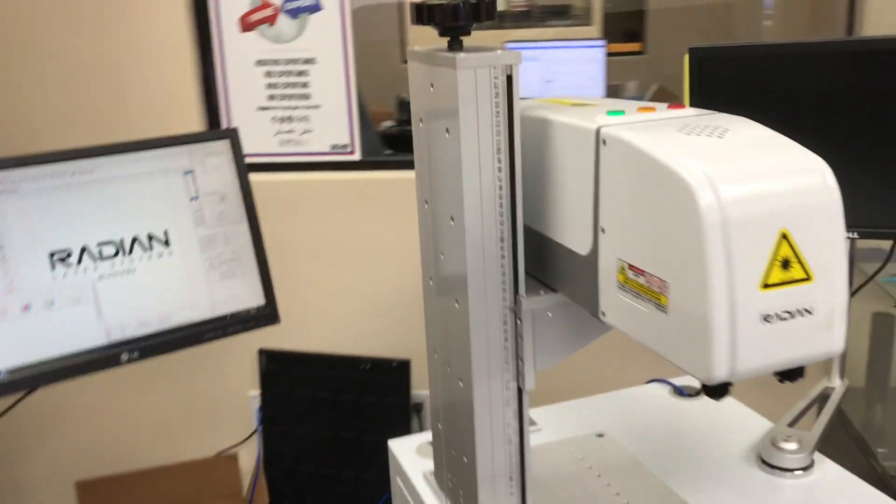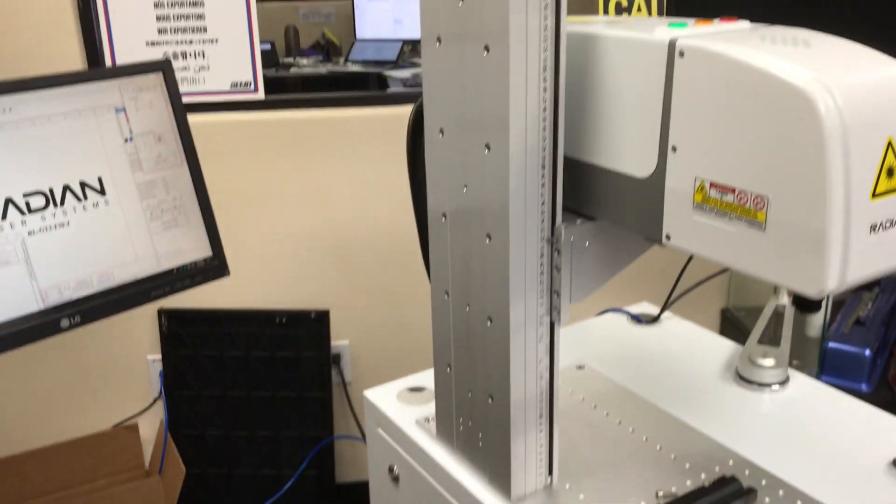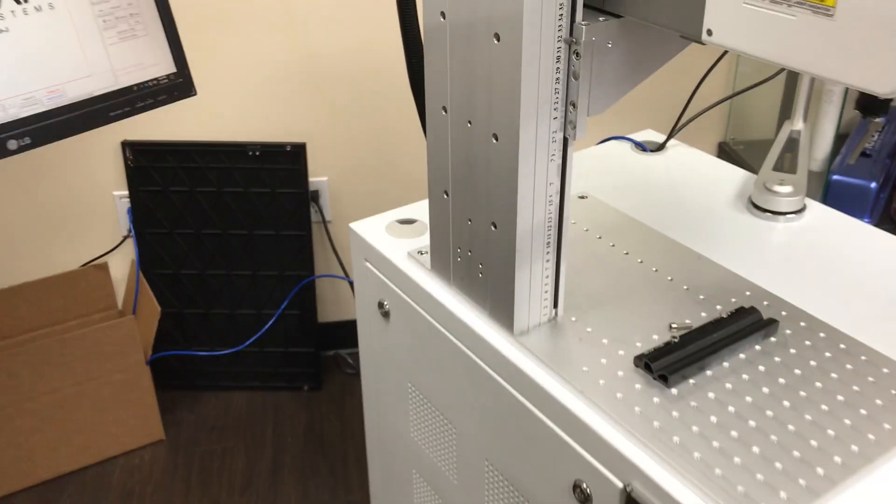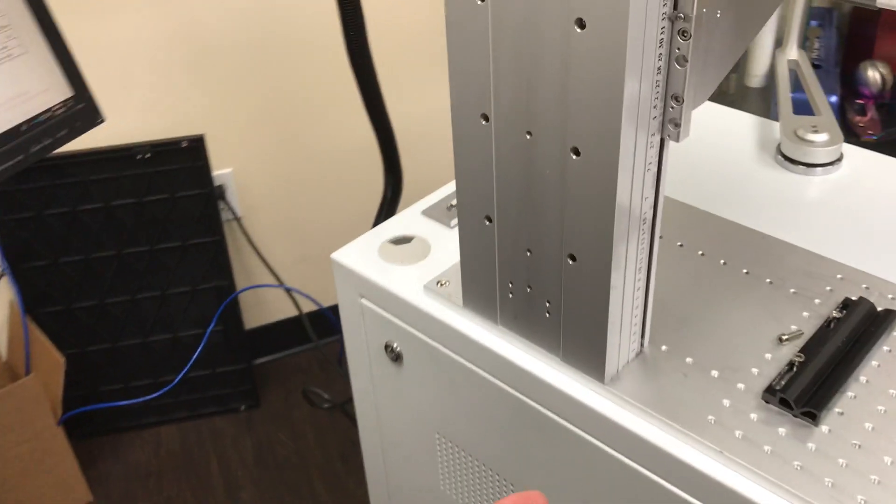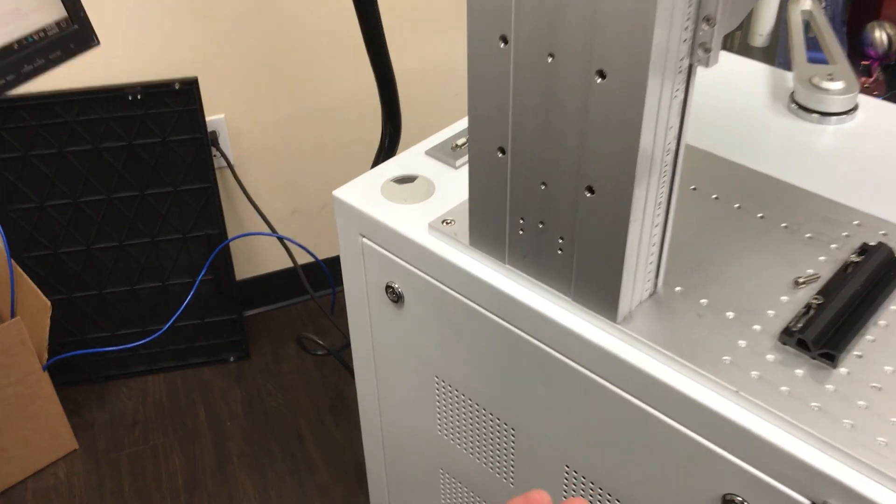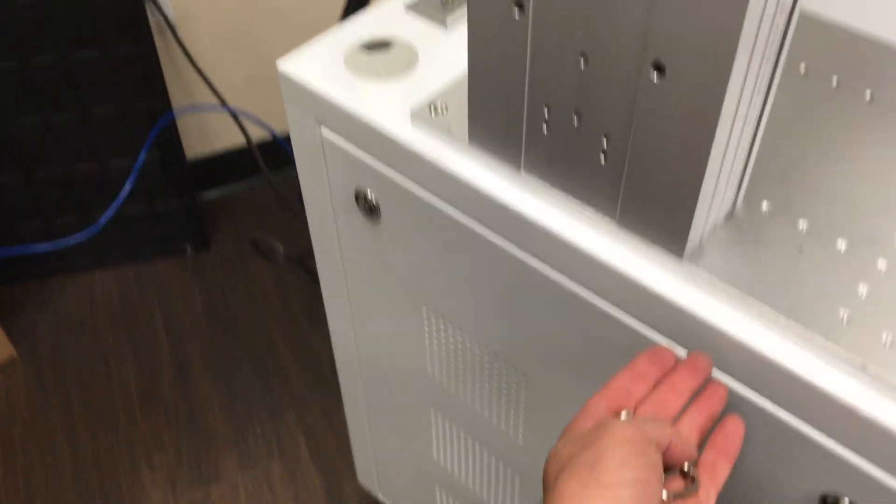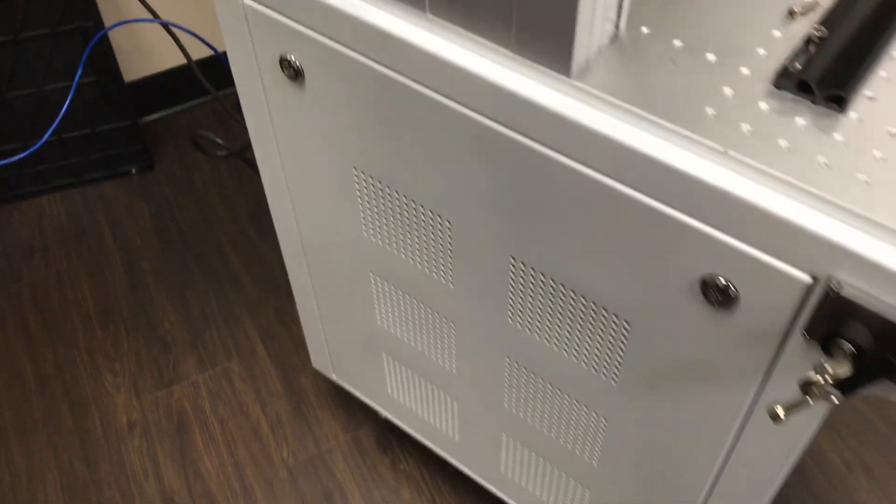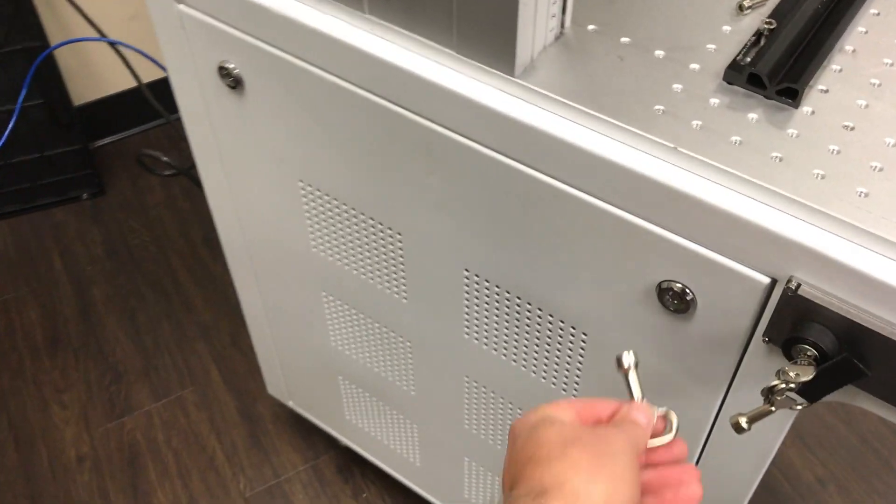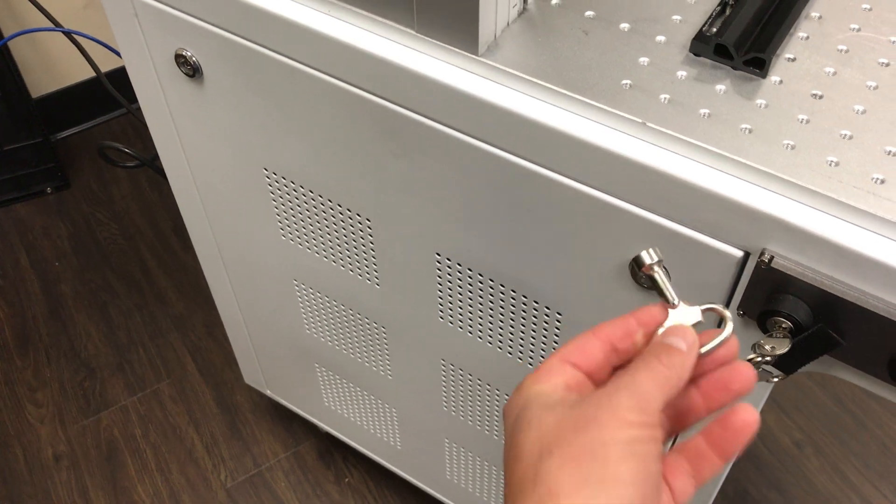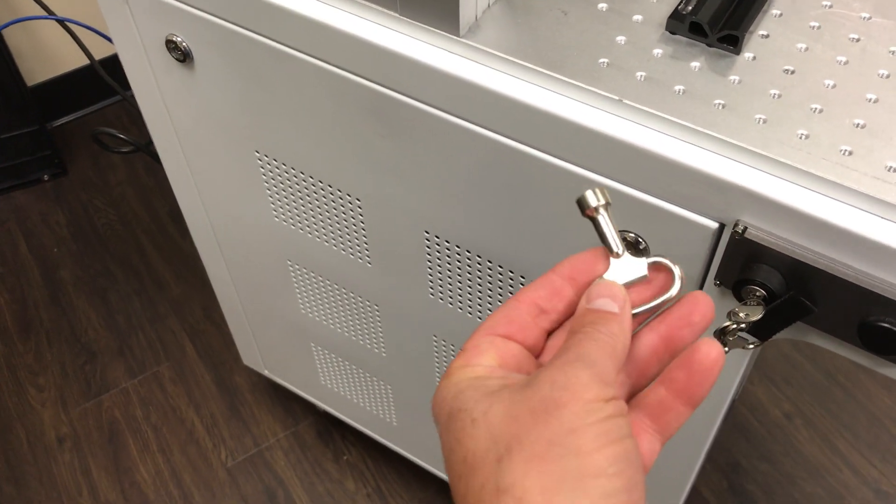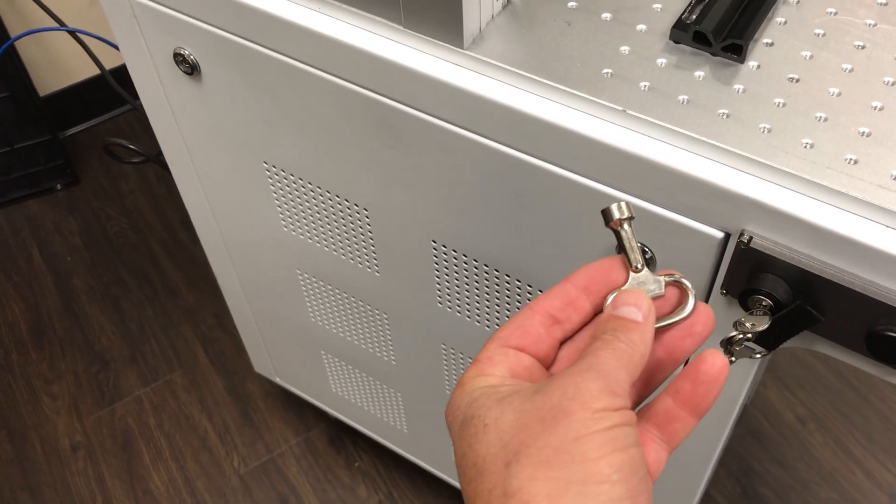The first thing you need to do is install this tower. There are four bolts that will attach the tower from inside the cabinet. You have to open up the cabinet with a key. You should get two of these with your system.